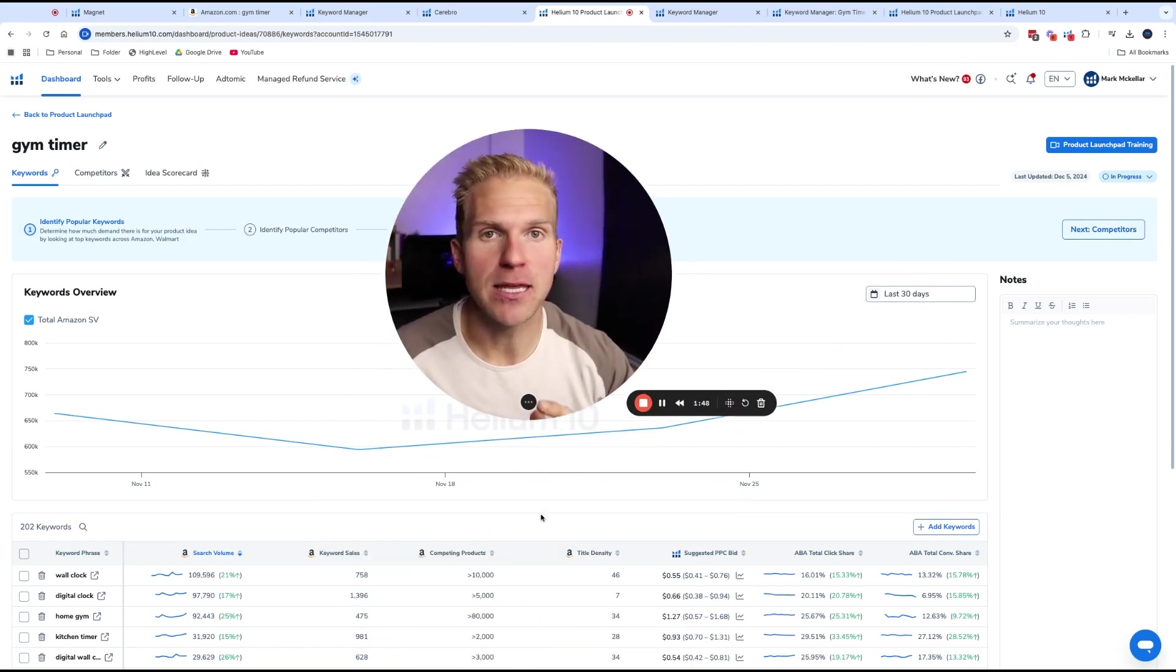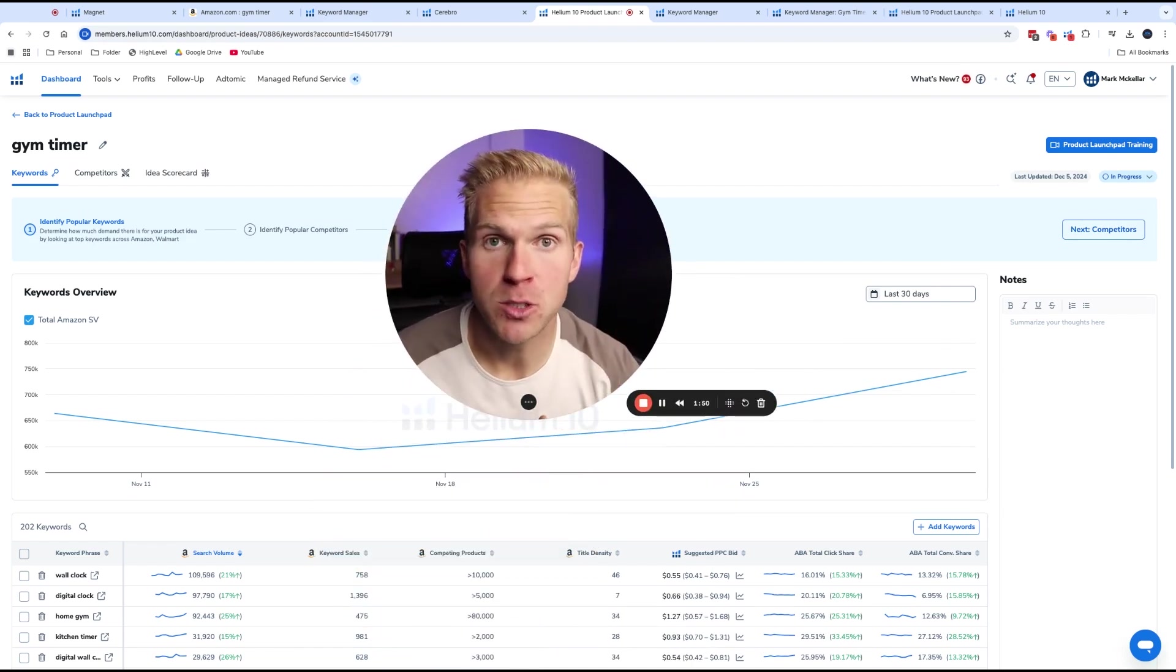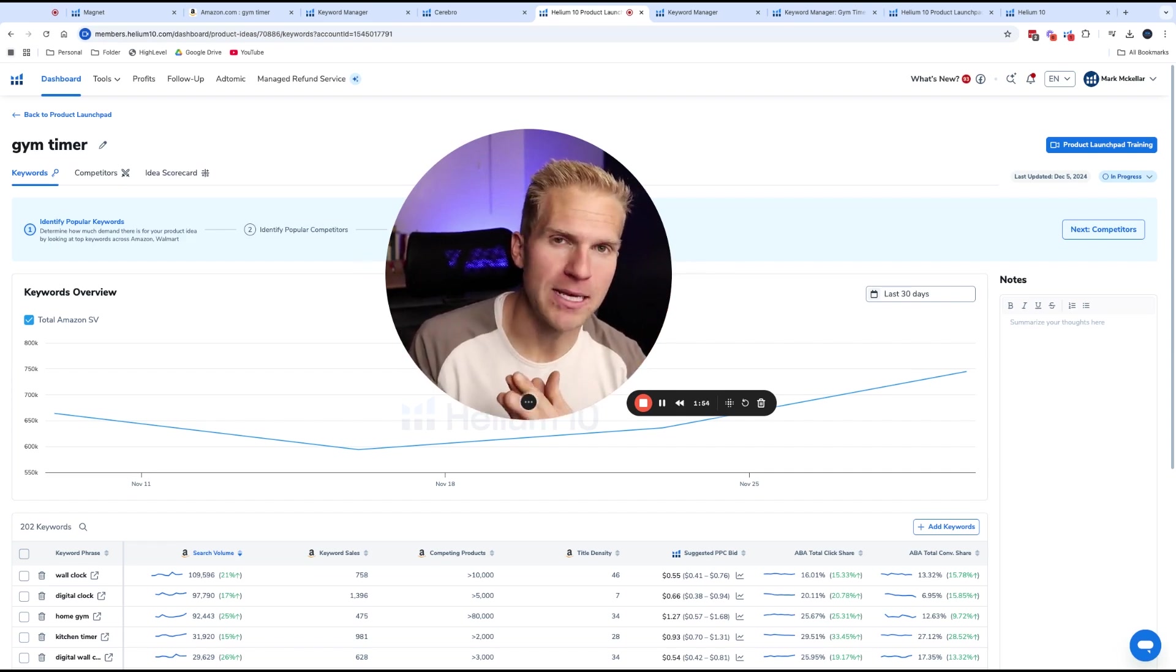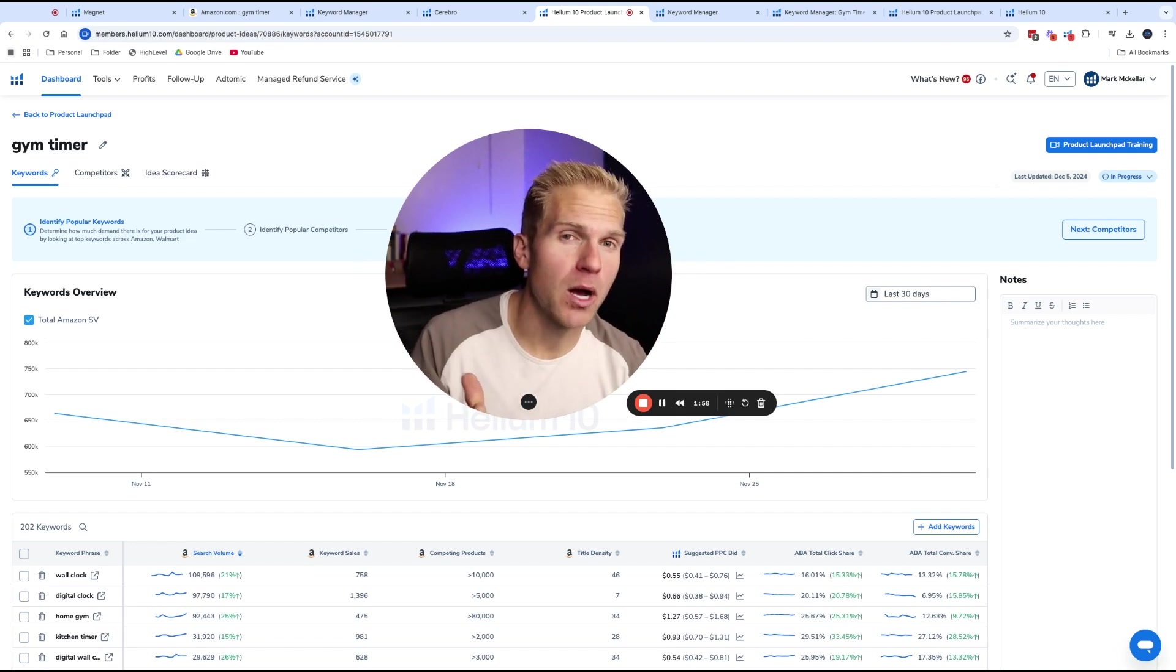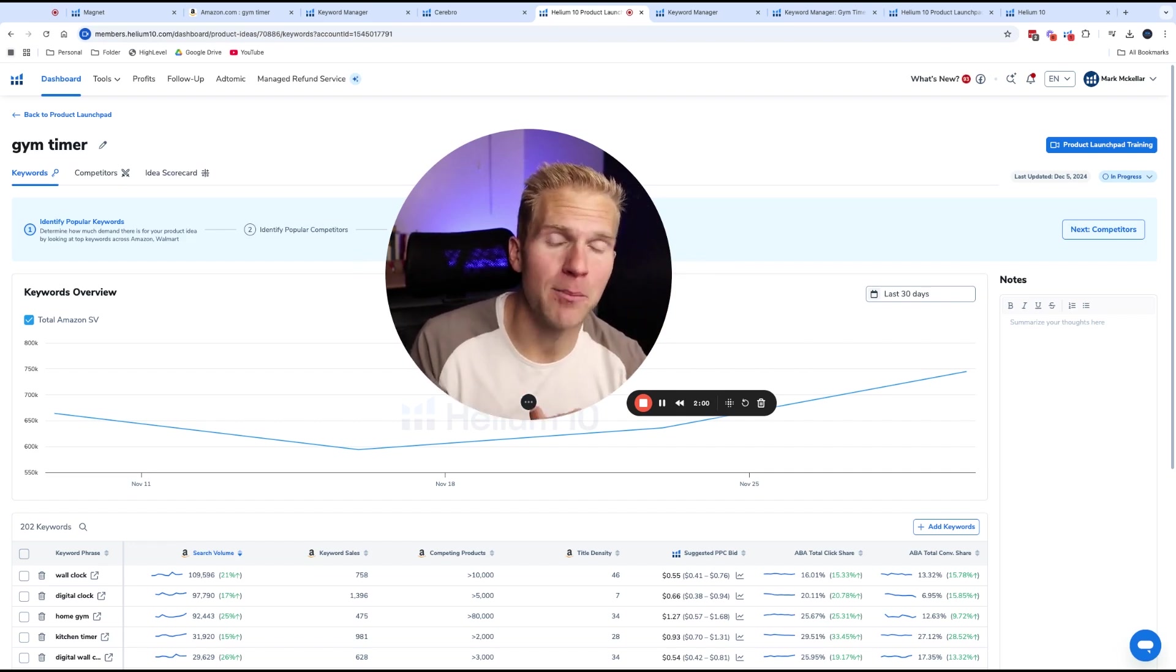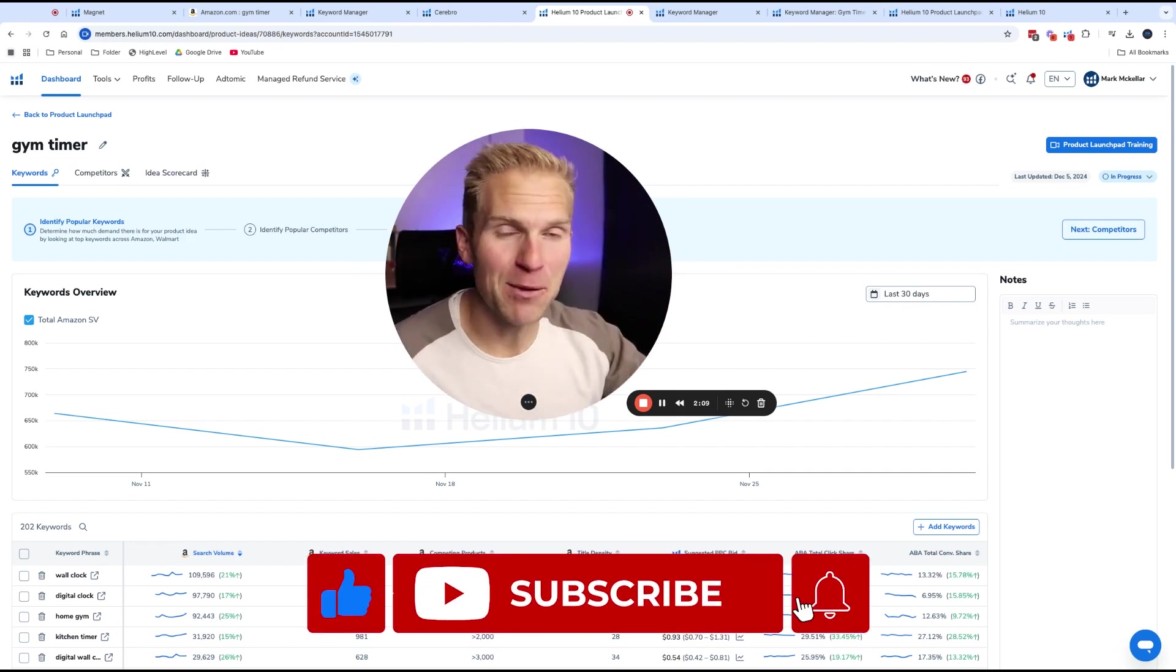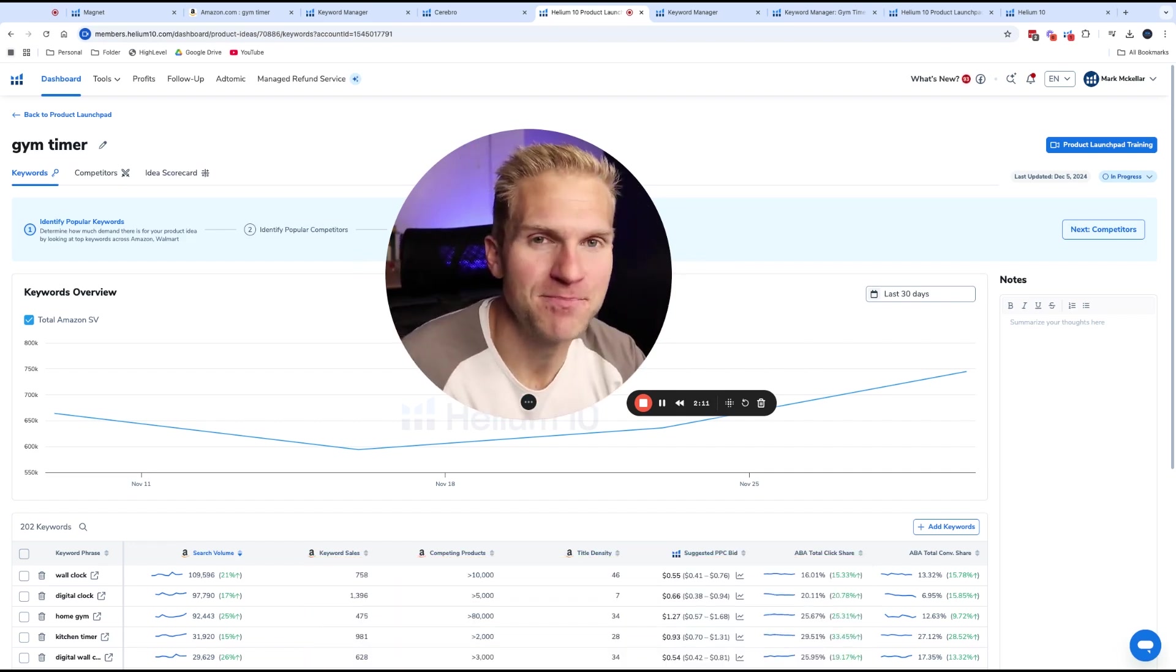Now, let's say that you want to use these keywords to create your product title. Well, luckily for you, I have a video that will go through that step-by-step that I'm going to link to above. But for now, thanks for watching. If you have any more questions, please comment down below. I'd love to respond and help you out. Hit the like button, subscribe, and I'll see you in the next one.